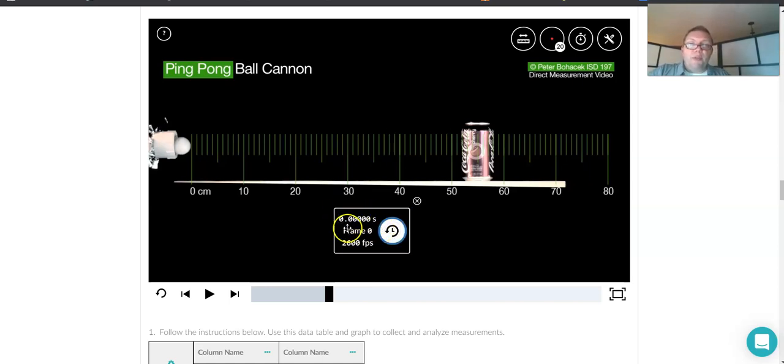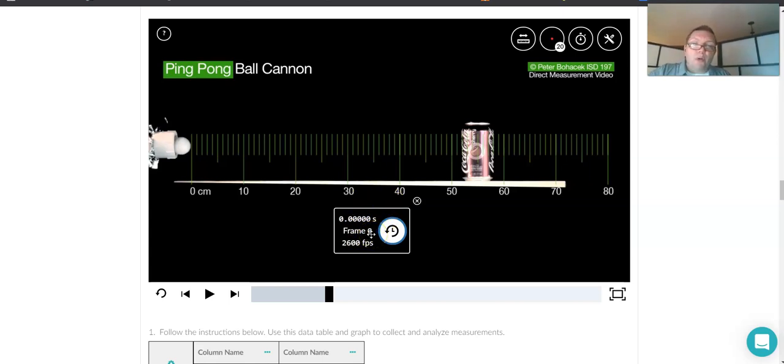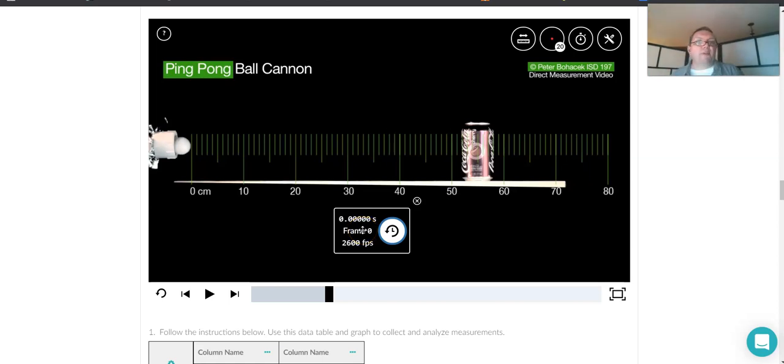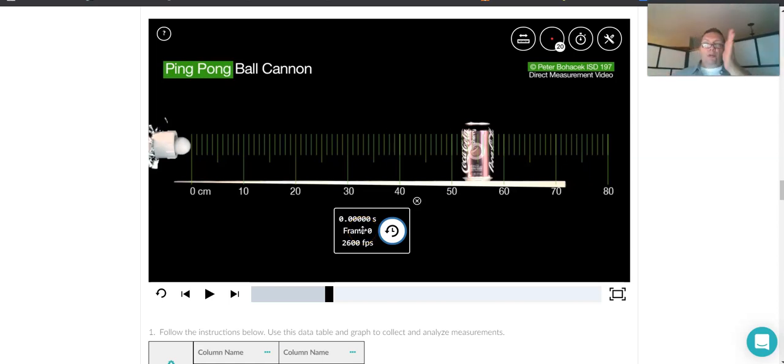It says for the measurements that we're using, time is starting now. We don't care about what happened five seconds ago, five minutes ago, five years ago. This is the beginning of the stuff that we're studying.